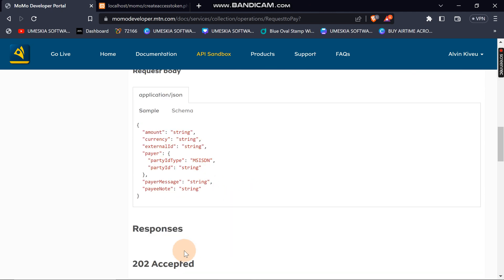I need to get an HTTP status code of 202 to confirm a successful payment request to the client at the specified number. With a 202 response, the request was accepted. If the request is successful, I display a message saying 'Request Successful' along with the reference ID and the status code. I only echo this message when the HTTP status code is 202, meaning the request has been accepted.